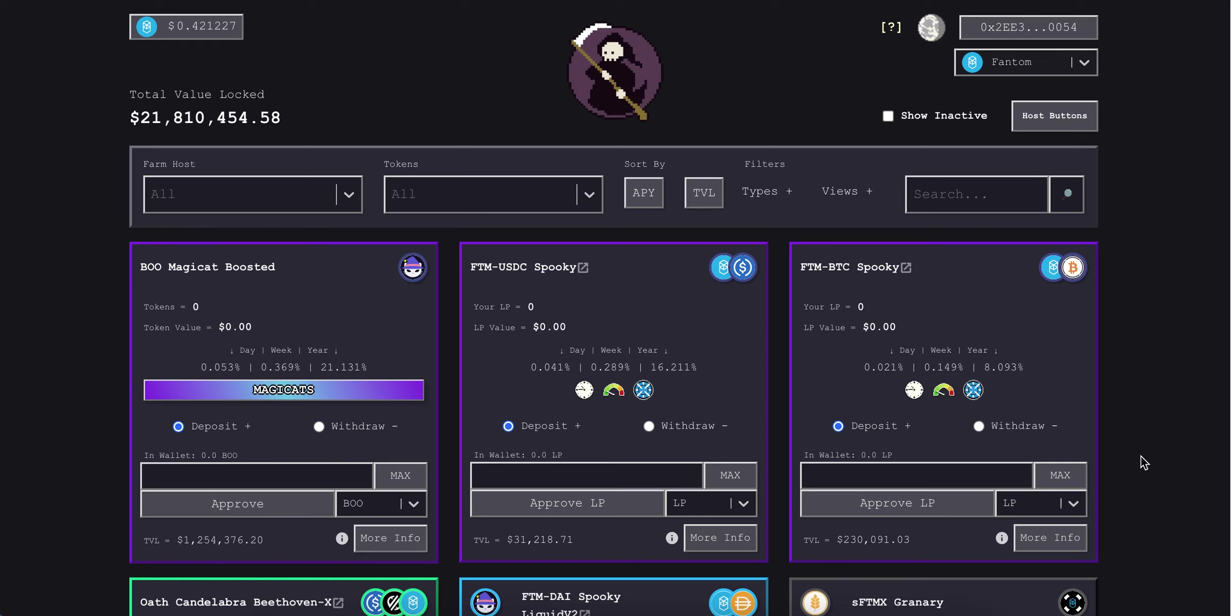Hello everyone, this is a tutorial on how to interact with ReaperFarm vault contracts directly through the Blockchain Explorer, and you can bypass the front end entirely if need be.